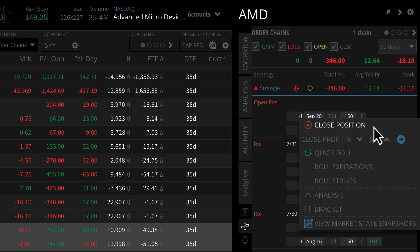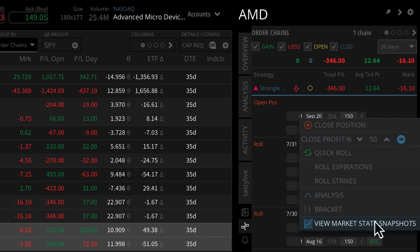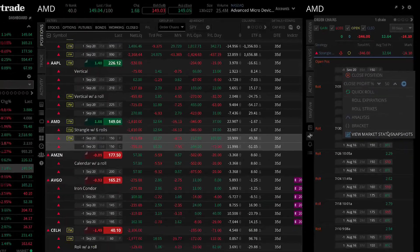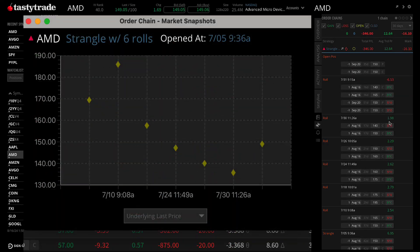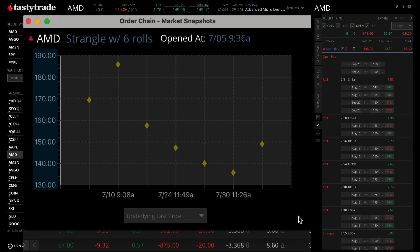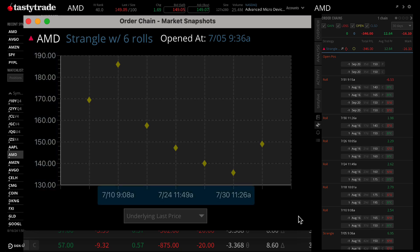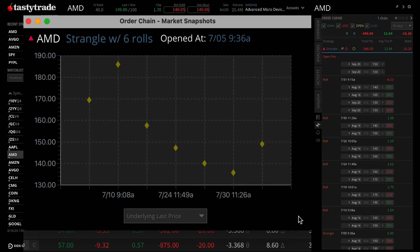In the same drop-down at the bottom, you can also select to view your Order Chains Market Snapshot. A graph will appear, and you'll see the price of the underlying asset at the time of each trade in the Order Chains.